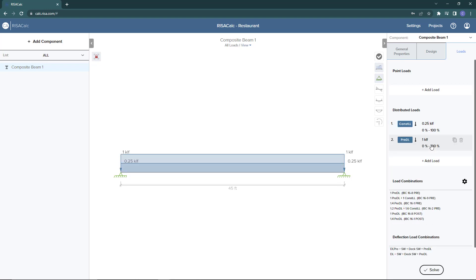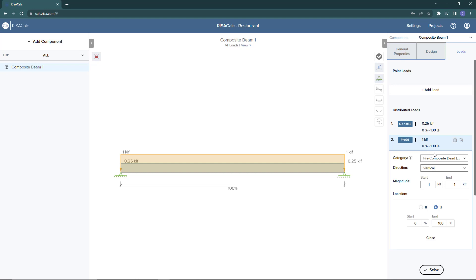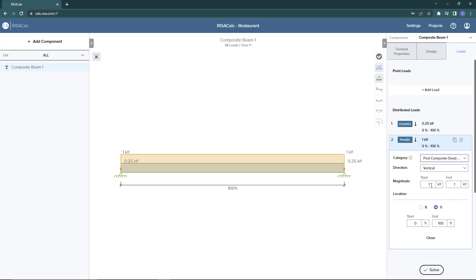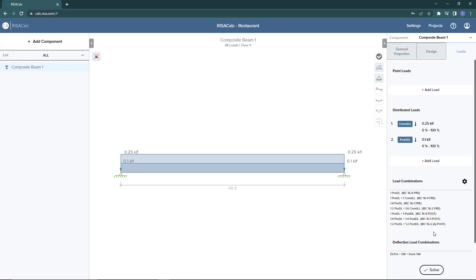I can go ahead and add another load. I'm going to make this a post composite dead load of 100 pounds per linear foot. This is going to be in addition to the self weight of the structure, the self weight of the slab and the deck, which is incorporated into the calculation automatically.